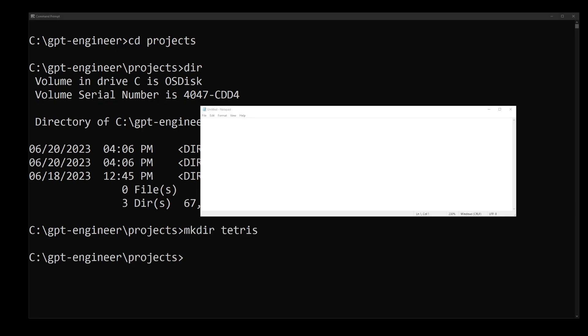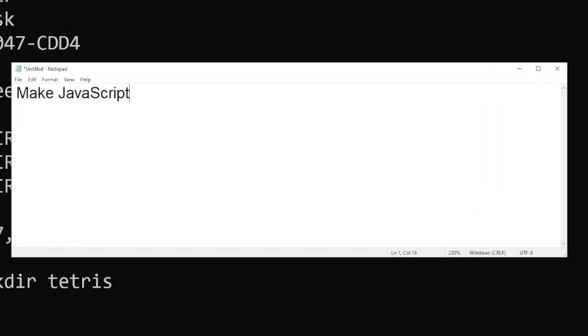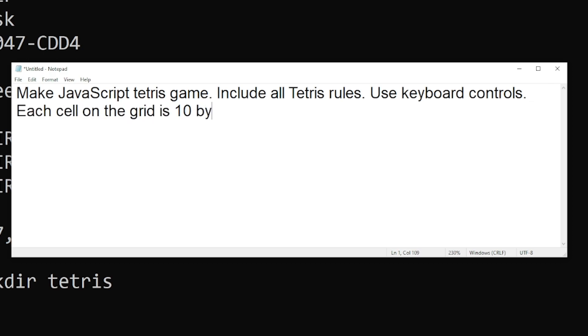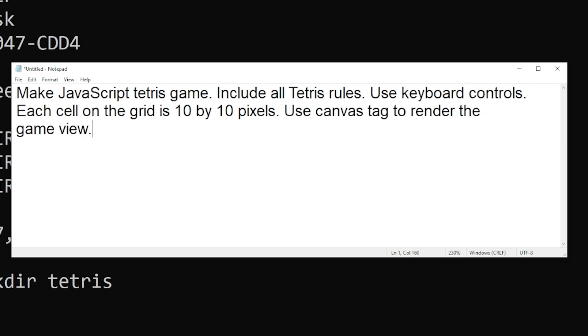Now I'm going to open notepad and start typing the description of the project. Make JavaScript Tetris game, include all Tetris rules, use keyboard controls. Each cell on the grid is 10 by 10 pixels. Use canvas tag to render the game view.